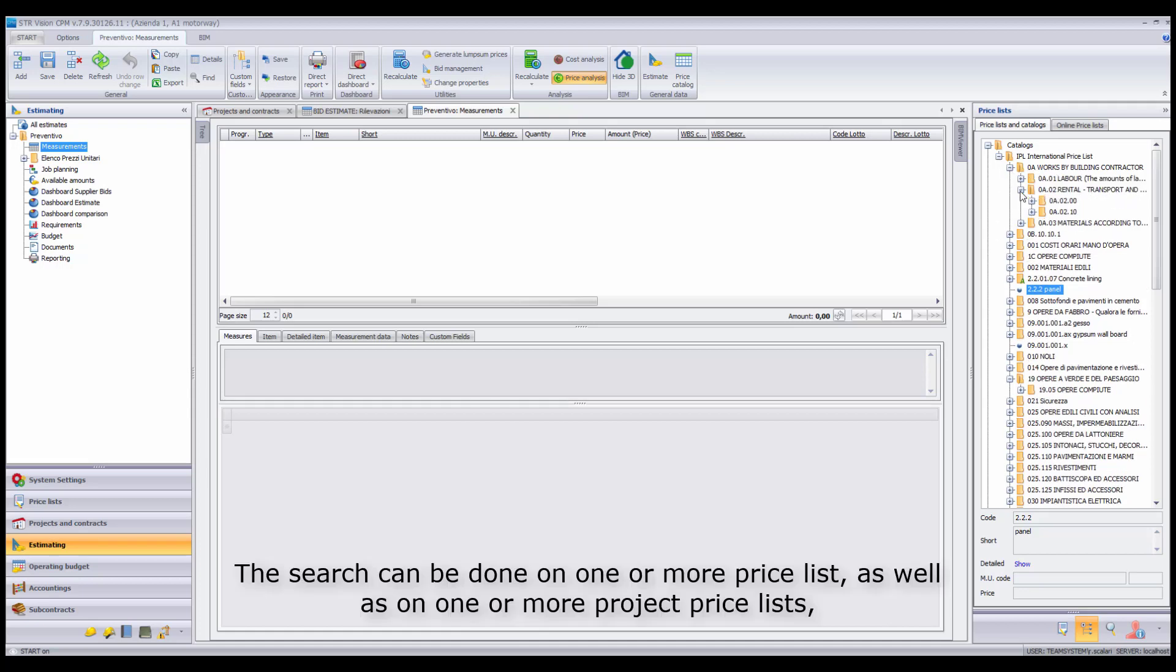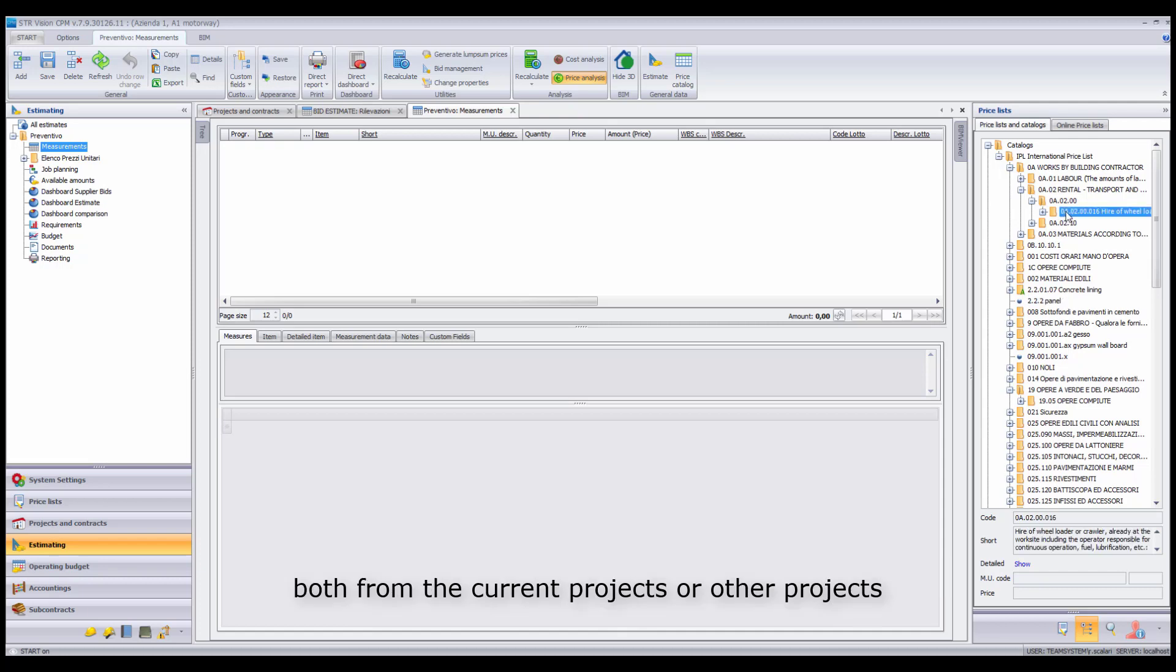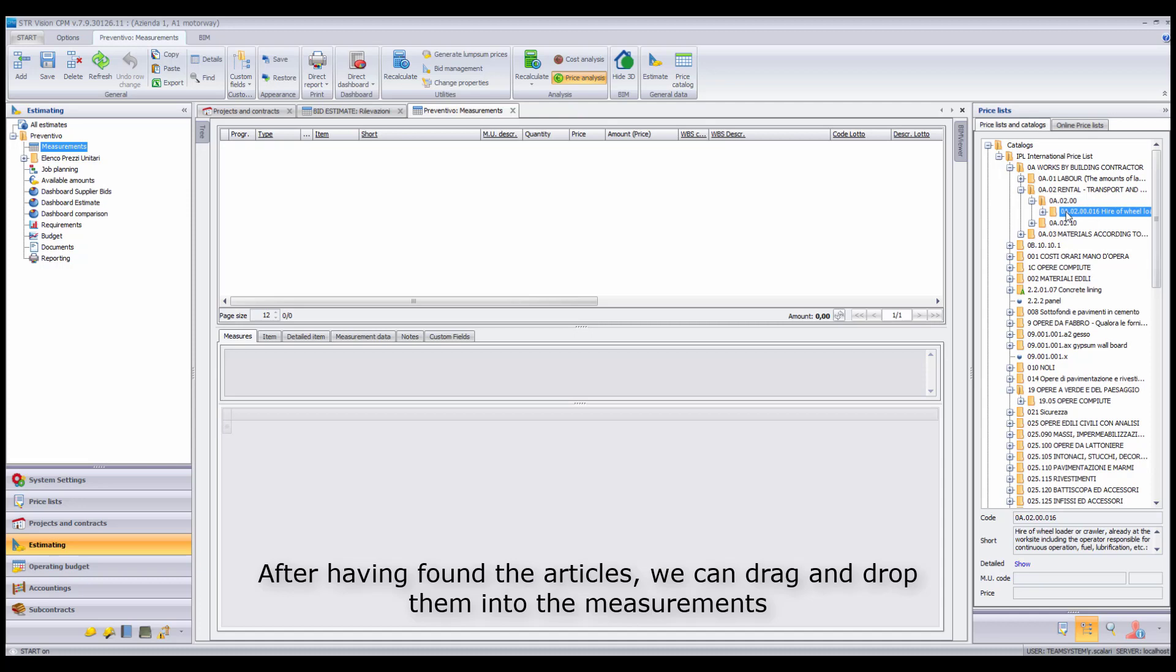The search can be done on one or more price lists as well as on one or more project price lists both of the current project or from other projects. After having found the articles, we can drag and drop them into the measurements.